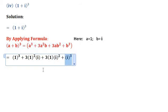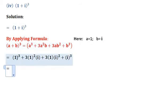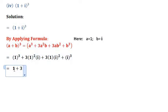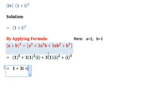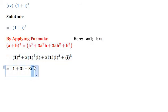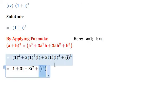Now simplifying: 1³ equals 1. Plus 3 into 1² — 1 squared equals 1 — so 3 into 1 into iota equals 3 iota. Similarly, 3 into 1 into iota squared equals 3 iota squared. Plus iota cube, which we can also write as iota squared into iota.